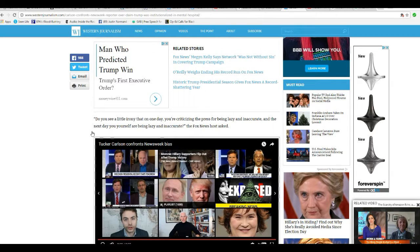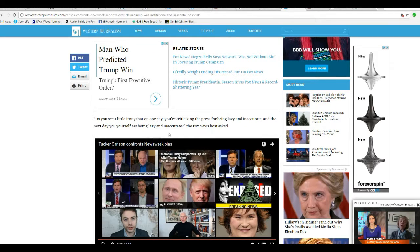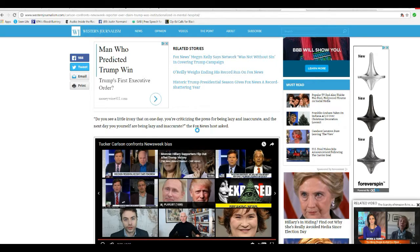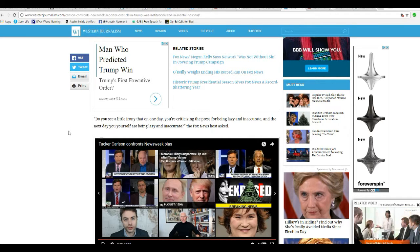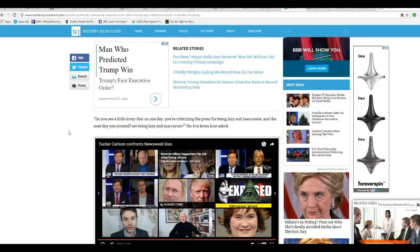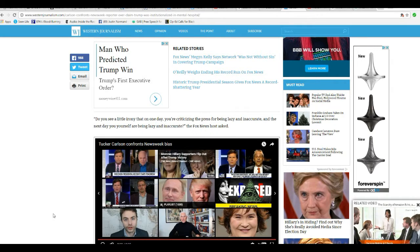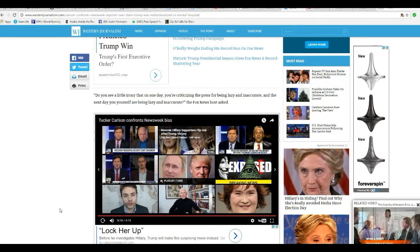Do you see a little irony in that one day you're criticizing the press for being lazy and inaccurate, and the next day you yourself are being lazy and inaccurate, the Fox News host asked.